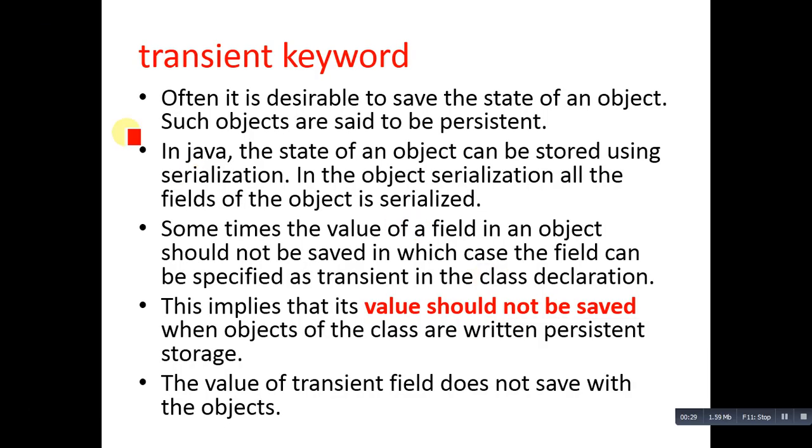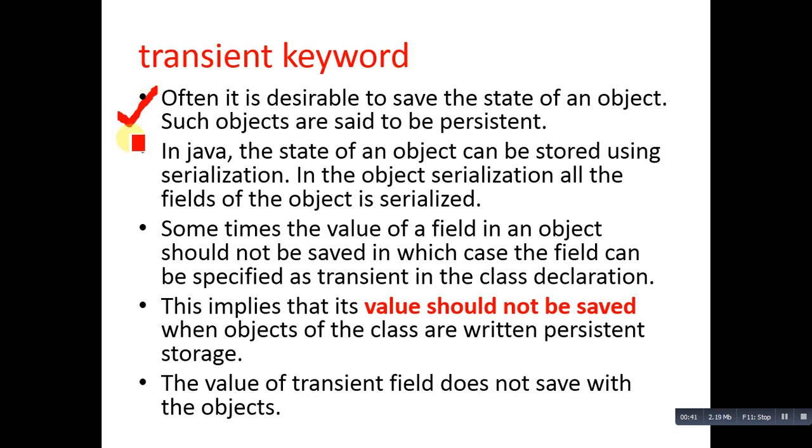So first I am going to discuss it, then I will be demonstrating the use of the transient keyword. The first point says often it is desirable to save the state of an object. Such objects are said to be persistent.